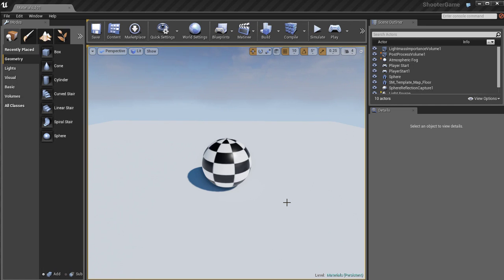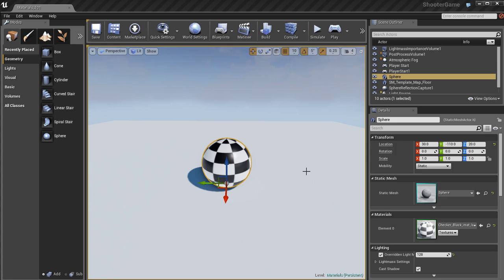In the next set of videos we're going to talk about materials. So these videos are going to be completely focused on material creation in Unreal. I'm going to be using my little checkerboard sphere over here. He's going to be my guinea pig.